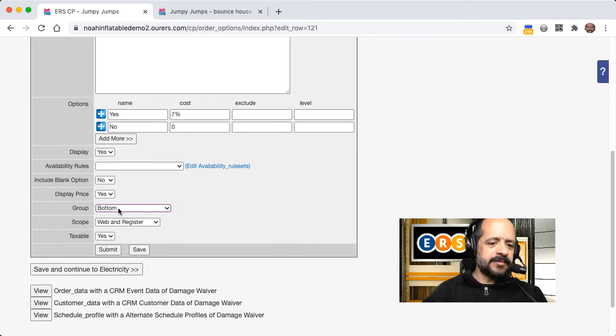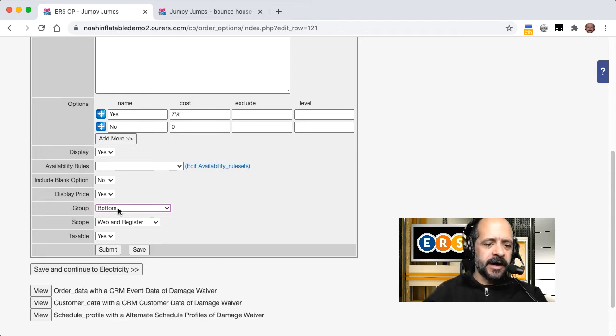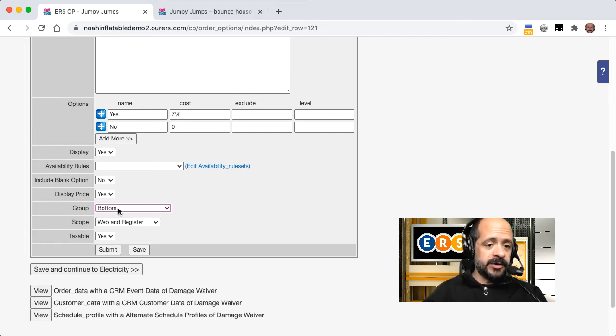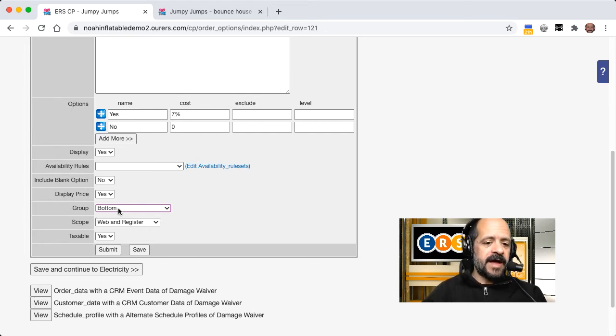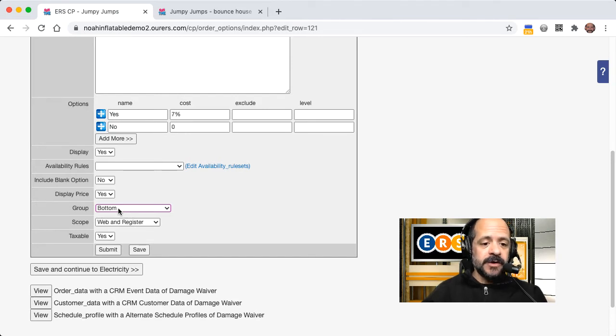I won't spend a ton of time on that, but basically adding something to the CRM event means that it will show up in the event in the CRM as well. And I don't need that in this case. But you want it in the bottom or top group in order to show up in that customer or event info page during checkout. So we are good to go here.